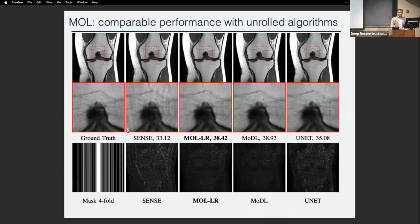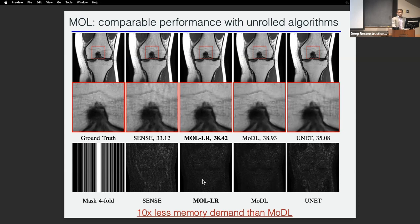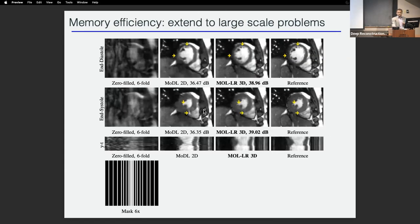Once you add the monotone constraint, you get all the guarantees of compressed sensing: the algorithm converges to a fixed point, it's robust to input perturbations, and the solution is unique. We compared MoDL-LR with the monotone constraint against standard model-based deep learning. There's a slight hit in PSNR, but the performance is pretty close, and importantly this algorithm requires ten-fold less memory, enabling larger models. We demonstrated this in the CINE application: rather than solving each image with a 2D model, we can build a larger 3D model, which gives better performance but was not feasible before with model-based deep learning due to the unrolling step.